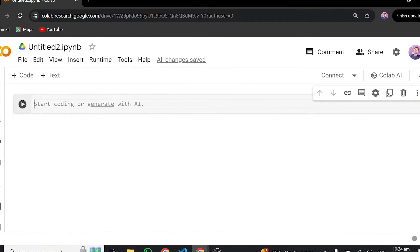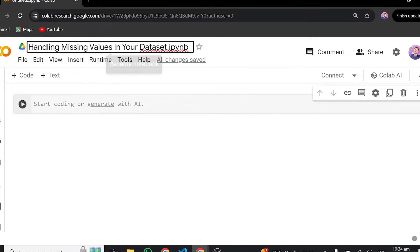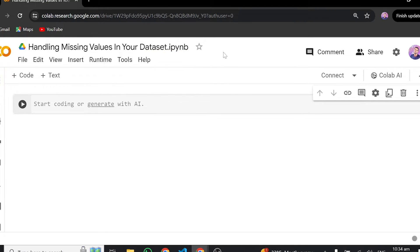To start off, just open Google Colab and then open a new notebook. In the new notebook, the first thing I'll do is to rename this — so I'll name it 'Handling Missing Values in Your Dataset'.